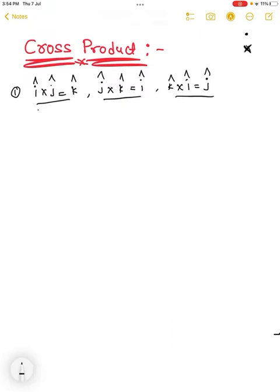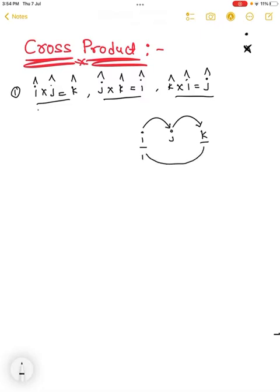You can observe these three directions — i, j, k. In this cyclic order: i cross j gives k, j cross k gives i, and k cross i gives j. So the values are positive.